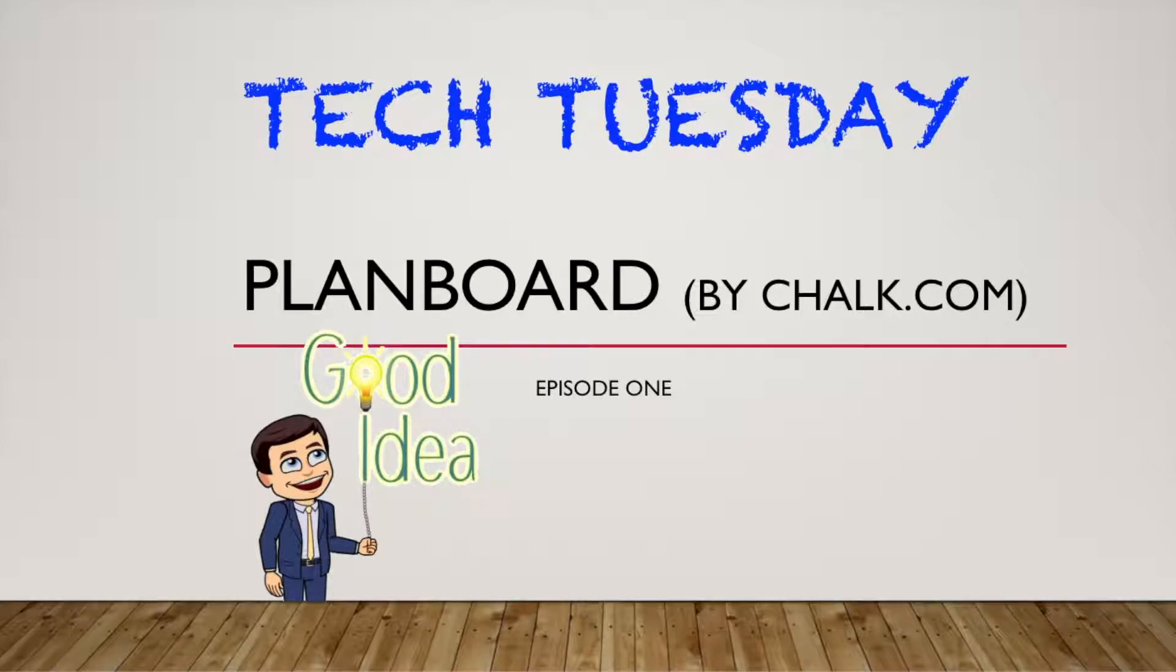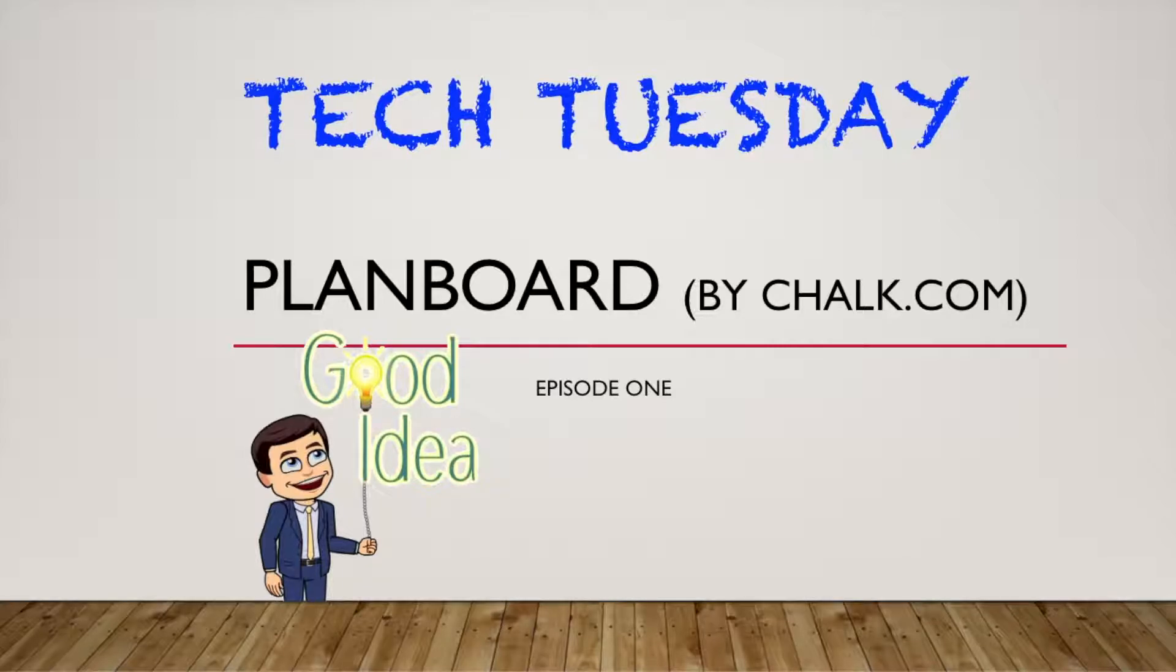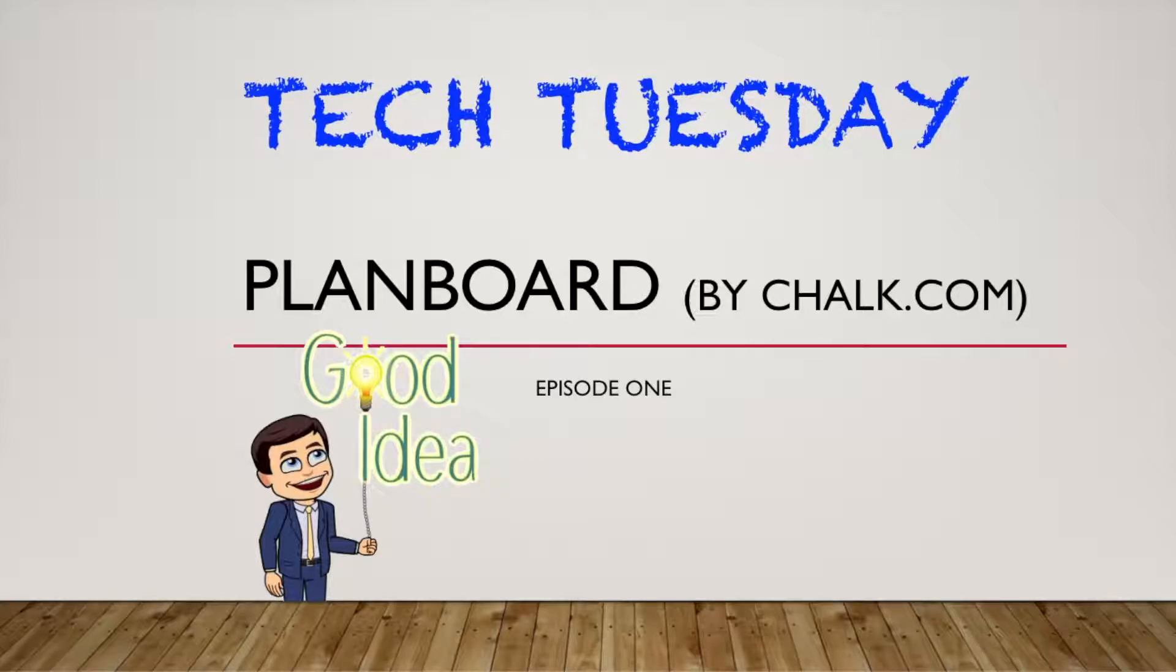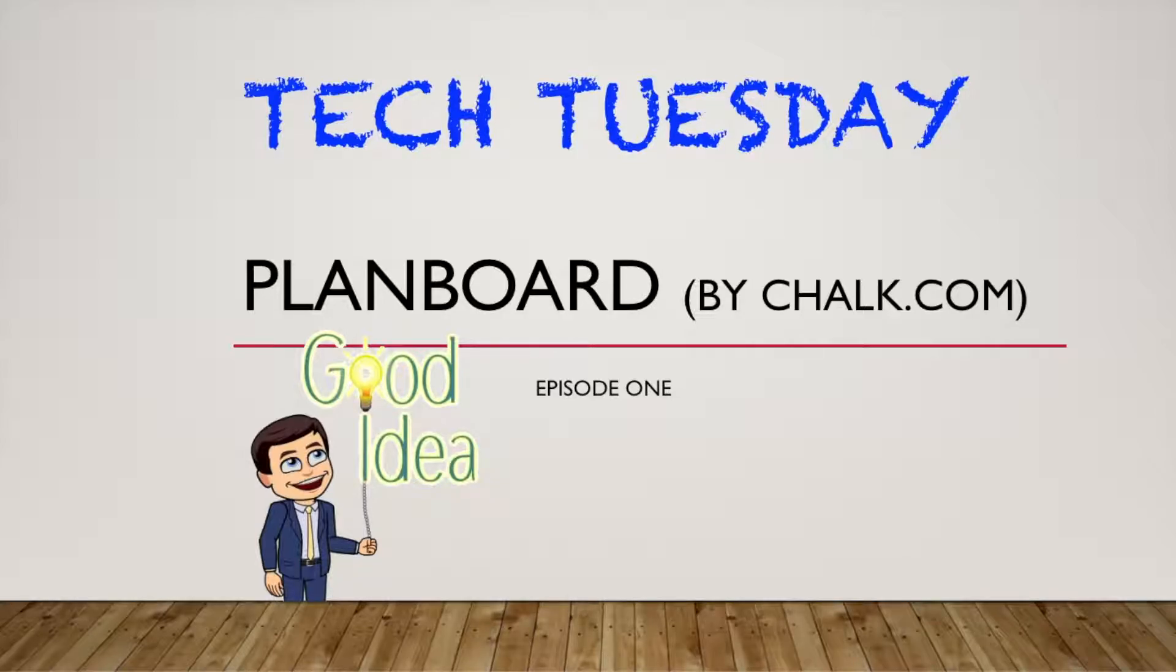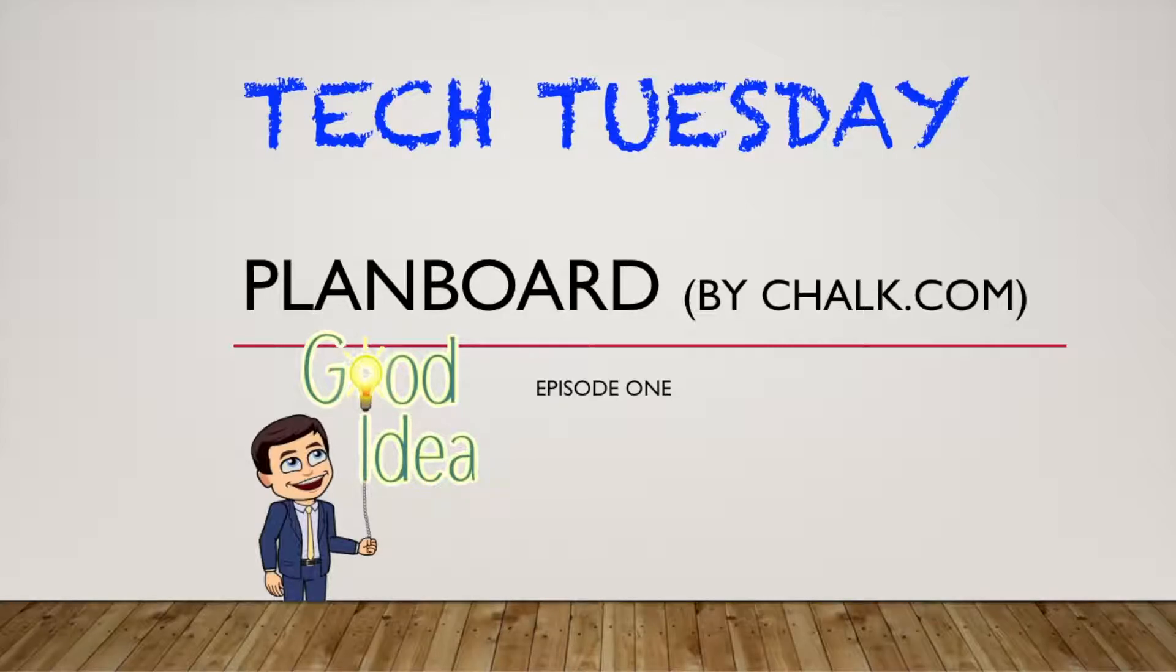It's called Plan Board by Chalk.com. If we remember the four questions that Rick DeFore asks us to really think about and use as forming our PLCs, this really begins to answer that first question. What do we need students to know and how can we plan our instruction? So I want to get started right away with that piece.